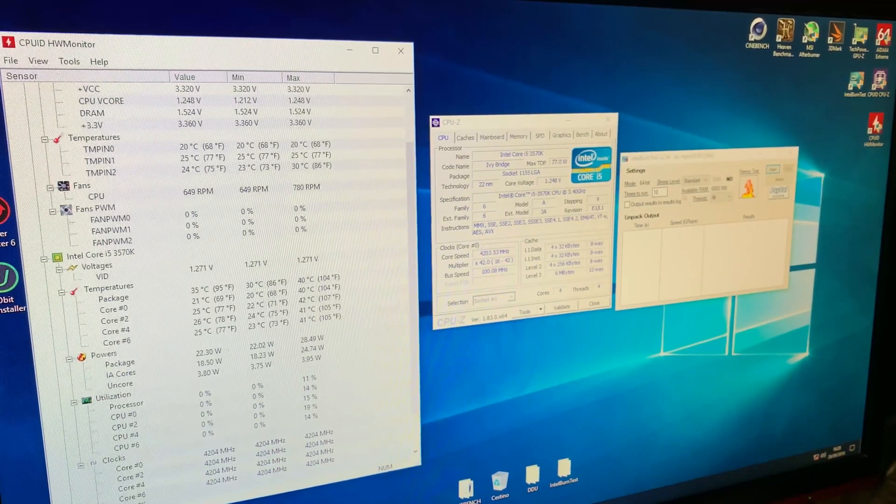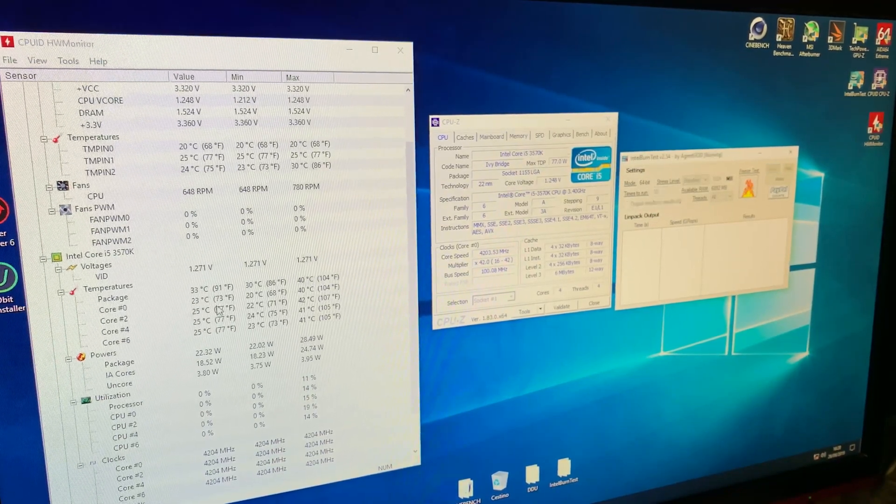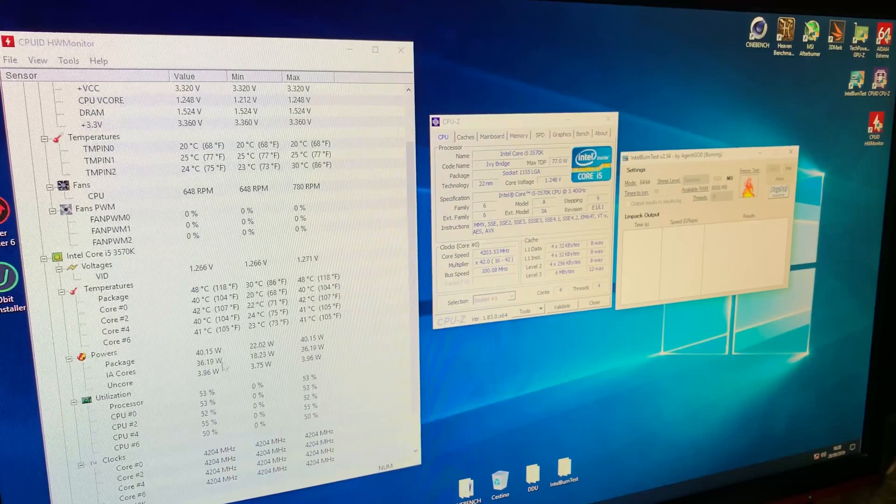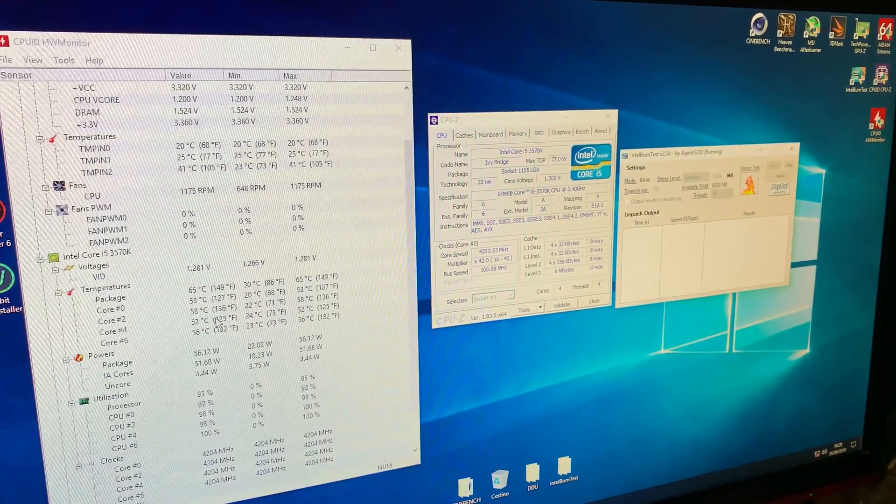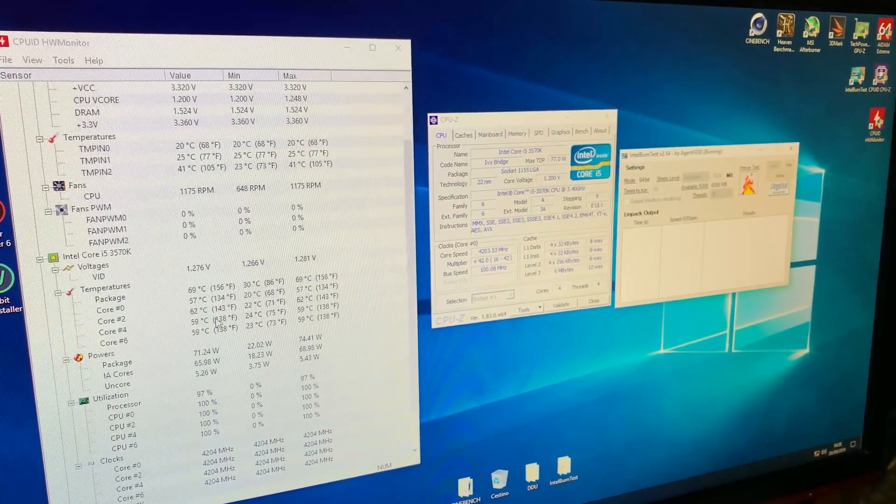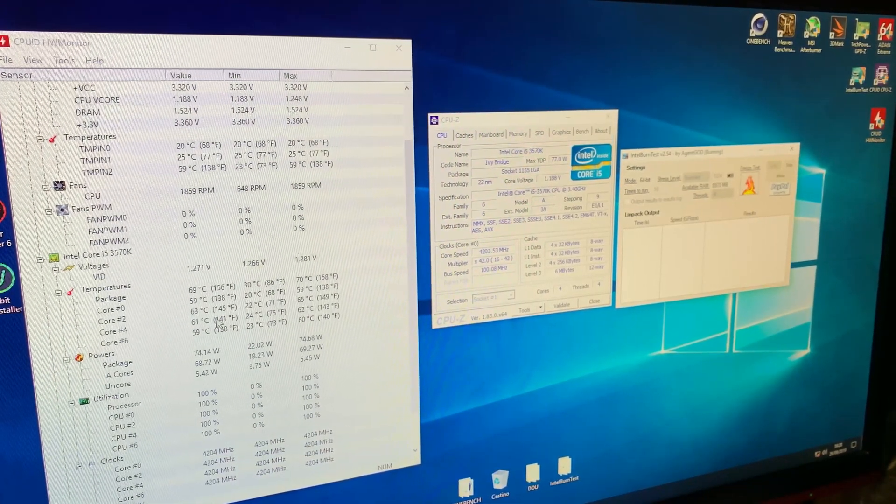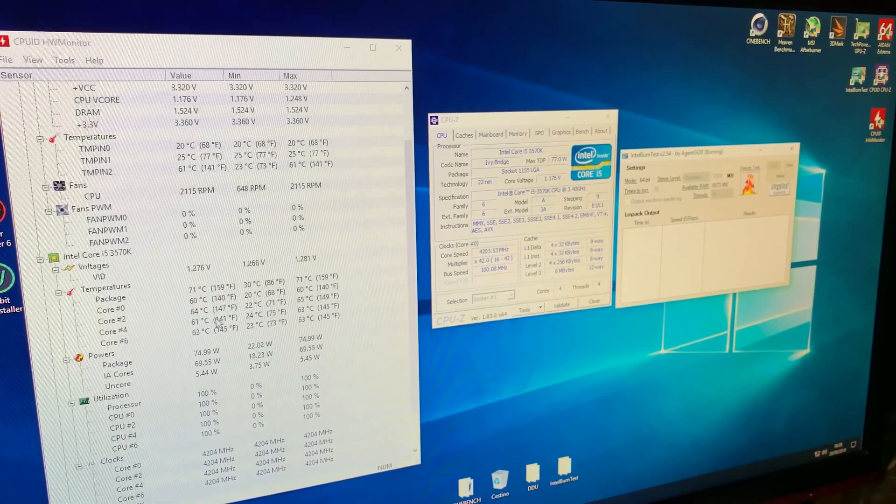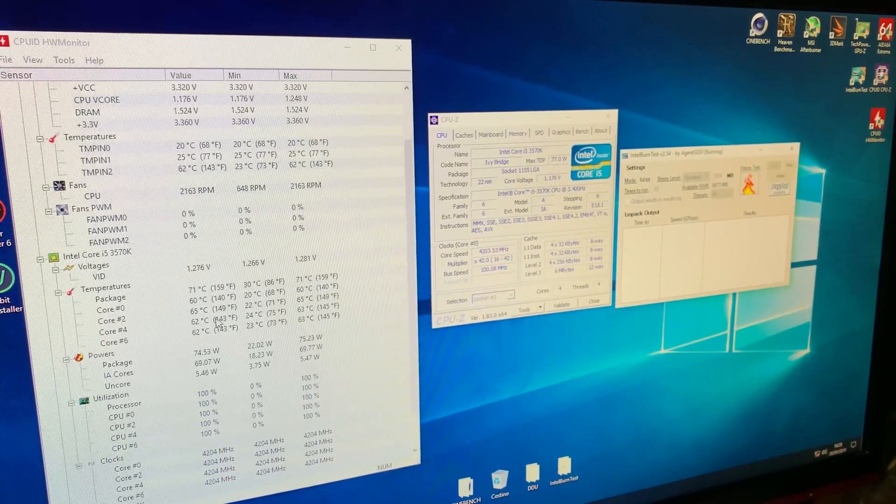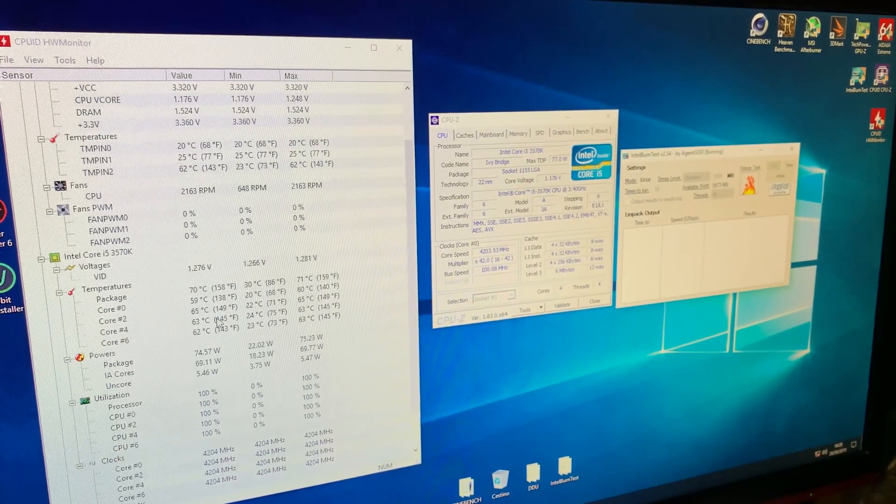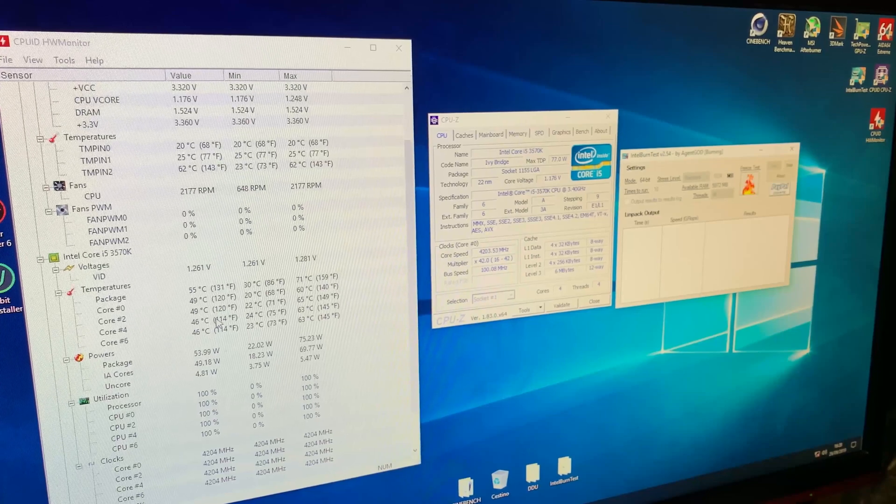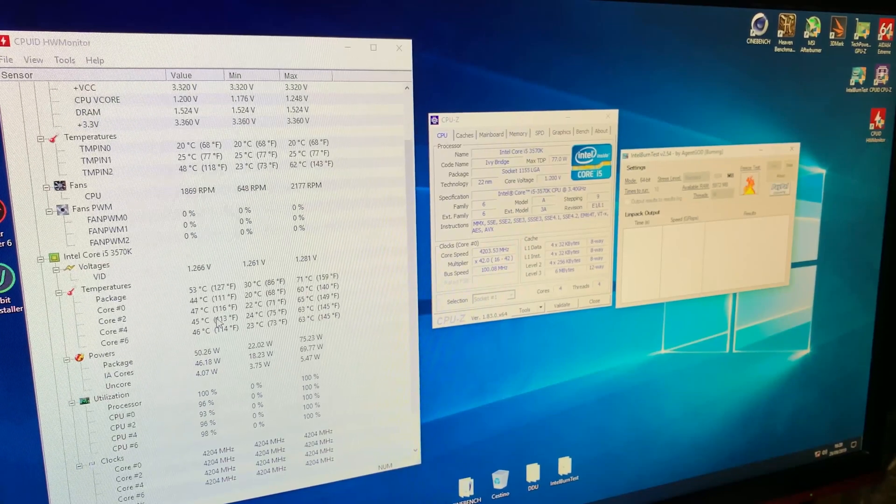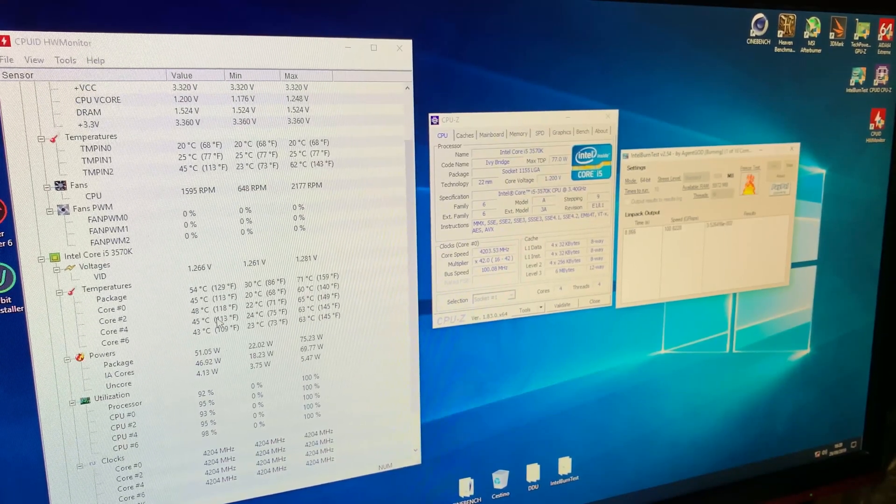Now, I'm going to run a stress test at standard and take a look at the temps. Of course, this CPU has been delidded, but just with thermal paste and not liquid metal. So, the results are comparable to a standard CPU, pretty much. It's around 10 degrees better, but nothing insane.